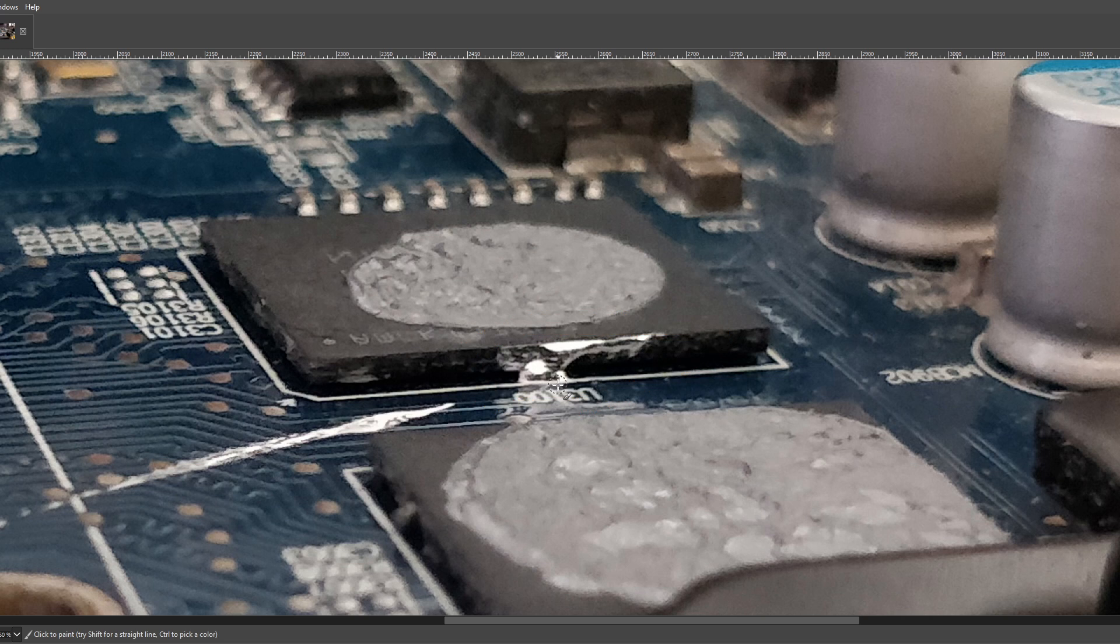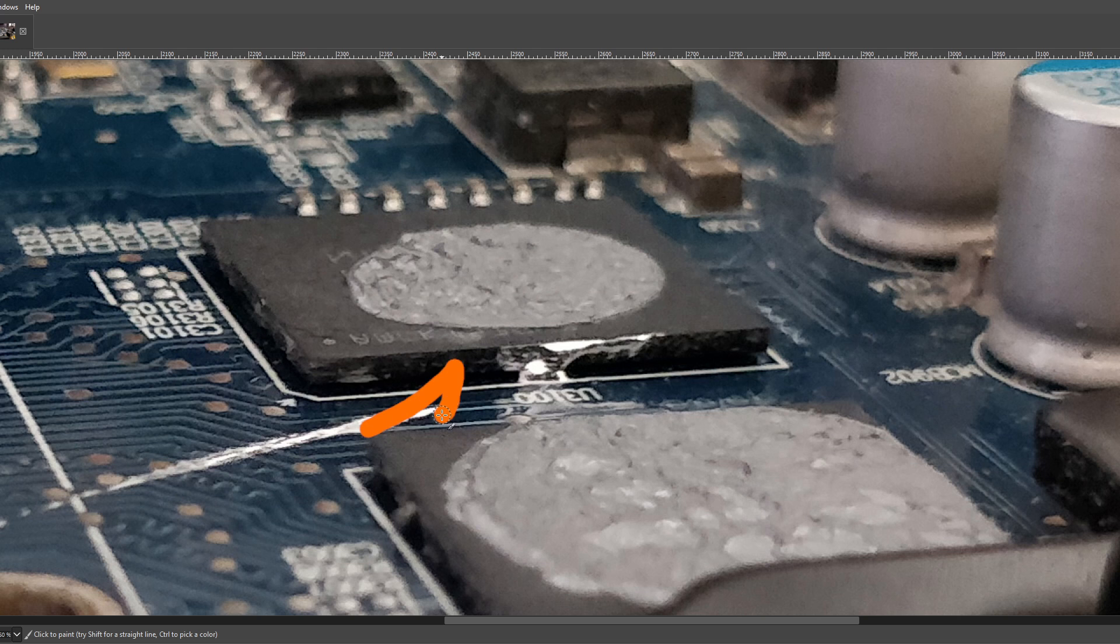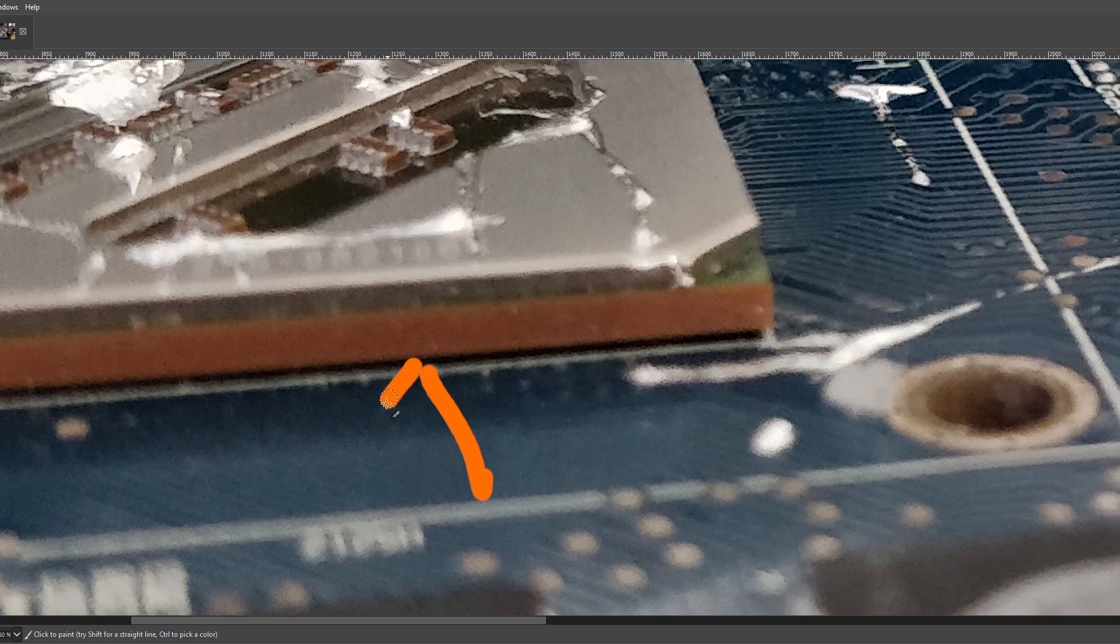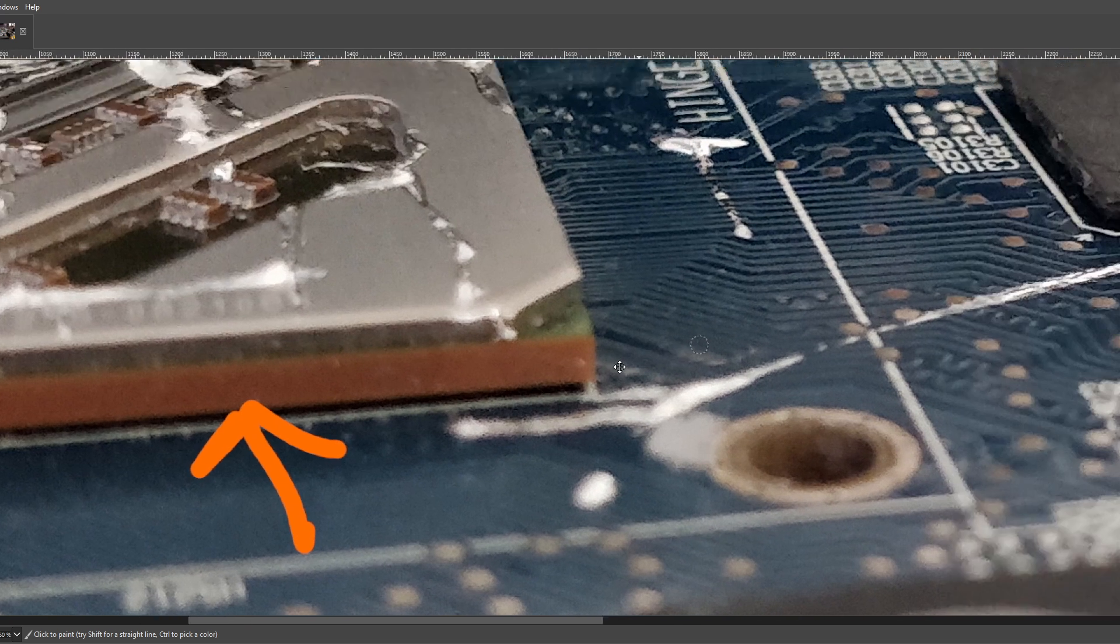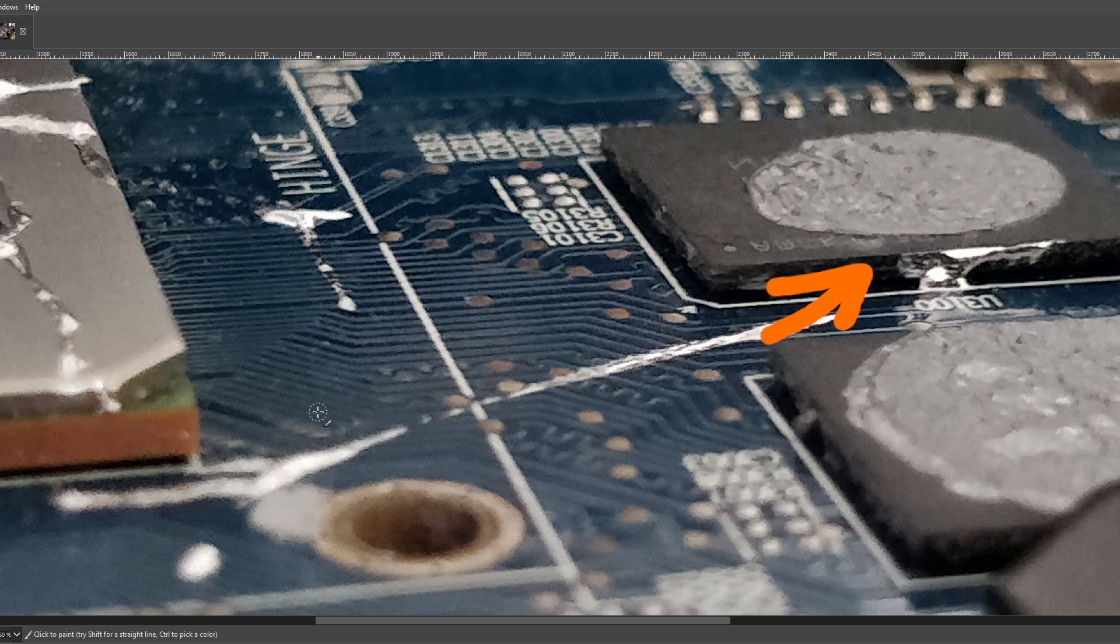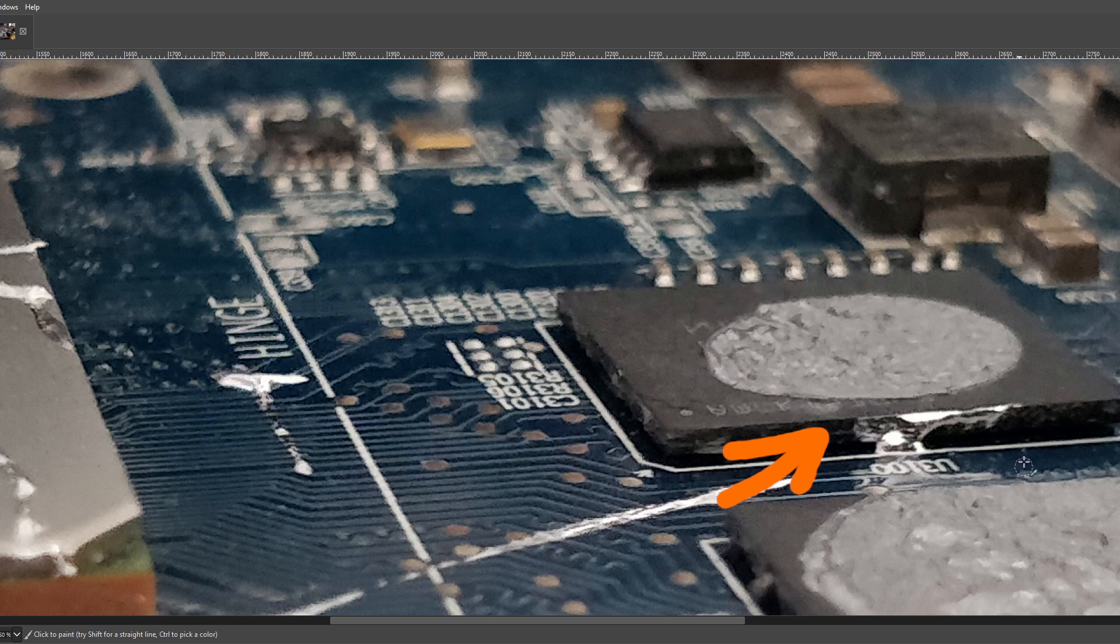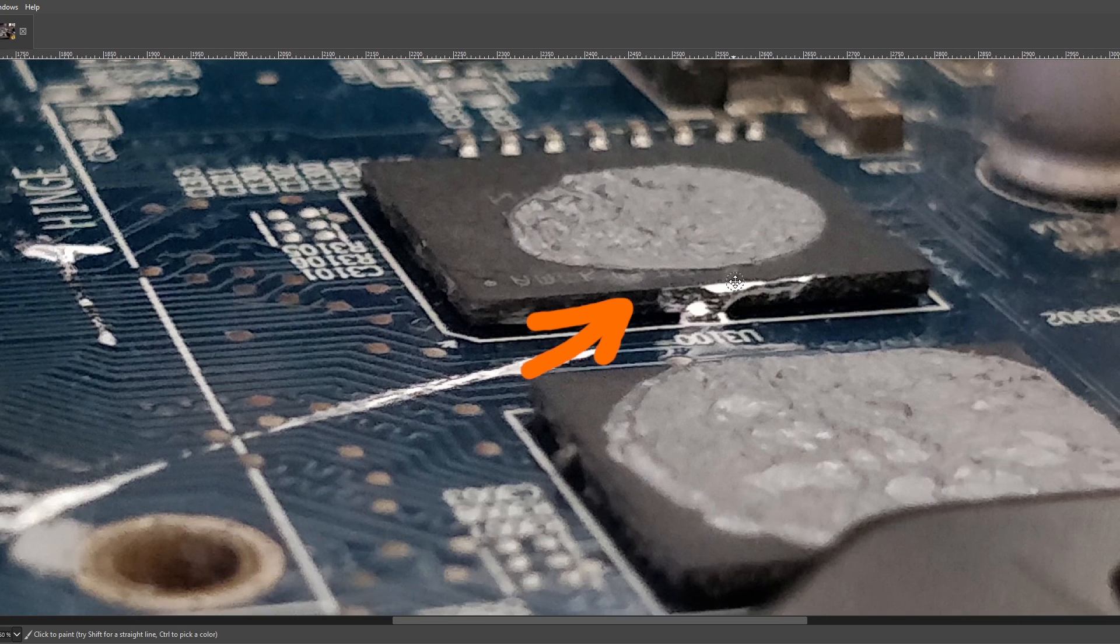But the main concern with something like this is if you get liquid metal under a memory chip or under the GPU core, it's not coming out. Right? Because it sticks to solder. And there's no way to get at it if it gets far enough under the memory chip.